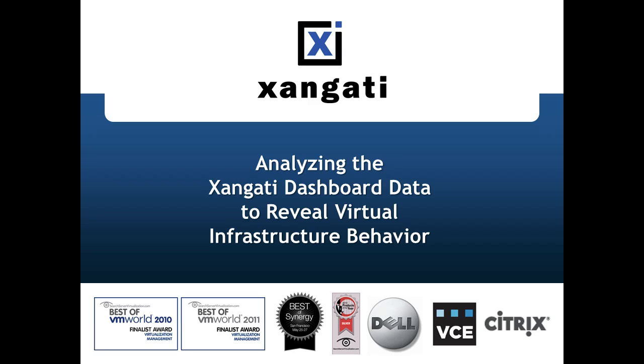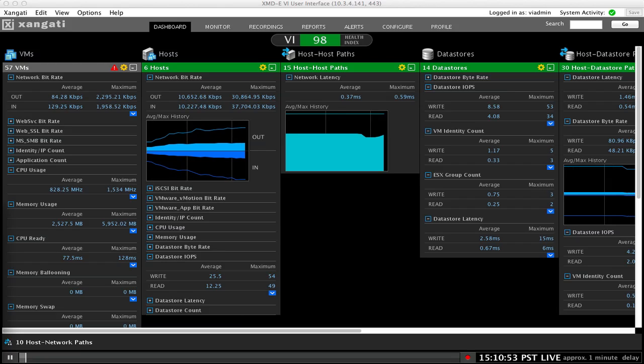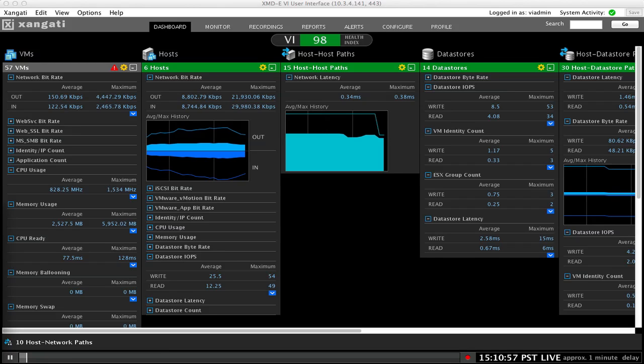Hi, this is Scott from Zangati. In this video we will walk through the reporting capabilities of the Zangati dashboard and show you how to spot anomalies and performance issues in your virtual infrastructure.